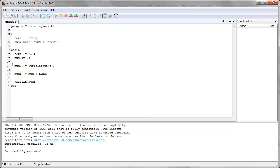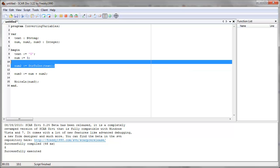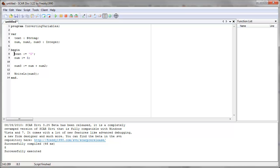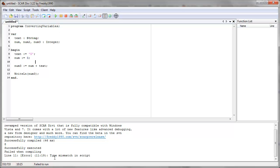Now, what if we didn't do this conversion? What if you just used text directly — because you think, well, text is five and number is three, so if we add them it should be eight, right? Well, you would actually get an error: type mismatch. That means the types don't match — number three is an integer, so whatever you give it has to be just an integer. But you're giving it an integer and also a string; you can't combine those two. SCAR won't let you. So remember, you have to convert first.